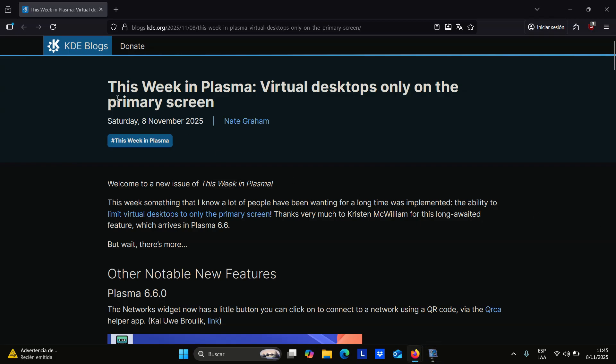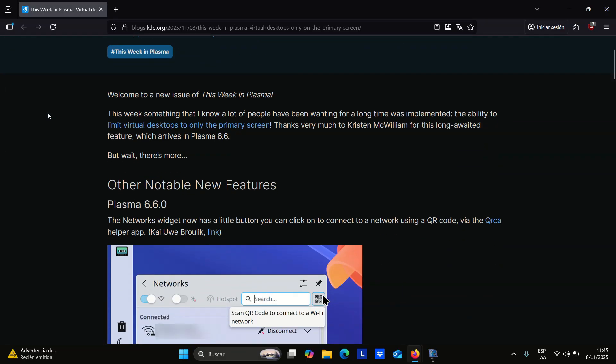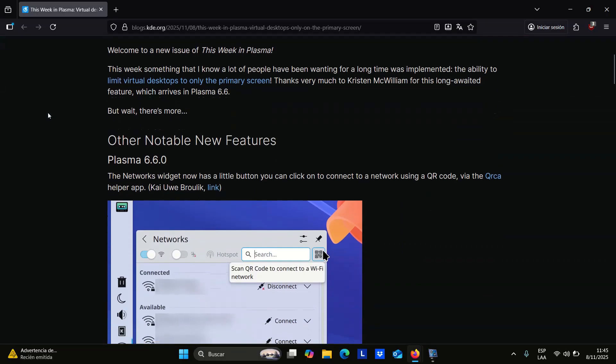The KDE Plasma 6.6 desktop environment is taking shape, and although there are still a few months to go before the final stable release, scheduled for February 17, 2026, some of the changes are already clear.